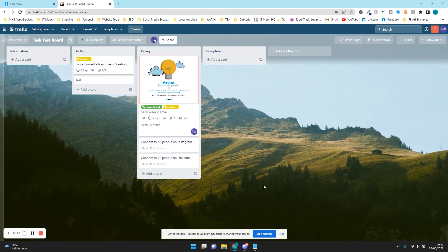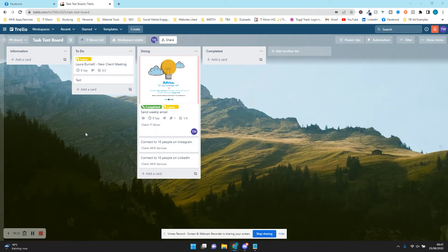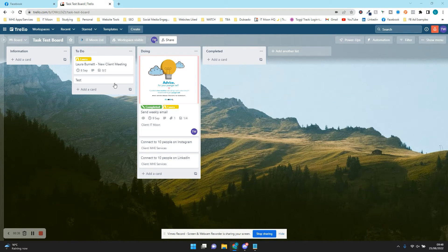With Trello, something that is often not utilized is the automations you can create within it. This used to be called Butler, so you may see it referred to that way in older videos, but now it's just called automation, which is much better because people understand it straight away. We're going to use a Trello board we created in another video about Trello basics, and we're going to set up some automations to make this task board easier to use.